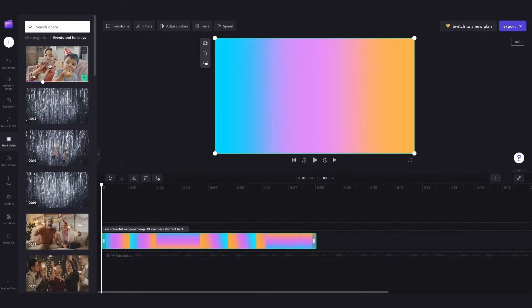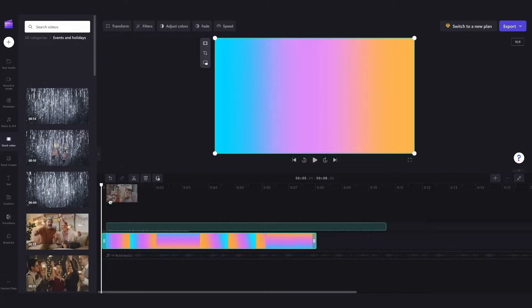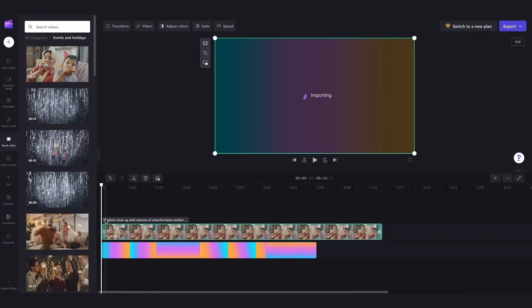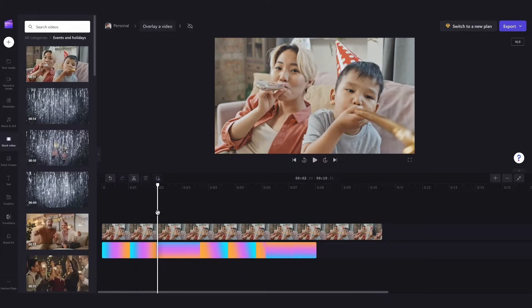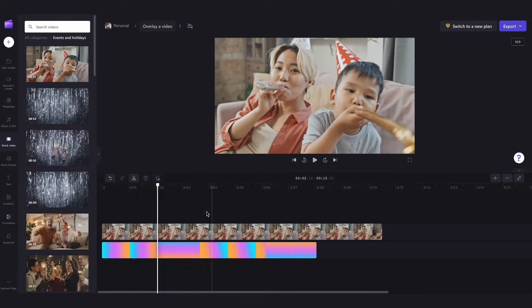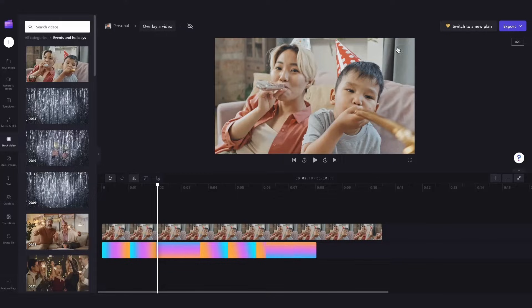Now again I'll drag and drop it into my timeline but be sure to drop it above your background file. This is going to ensure that it's the overlay. Both of those videos are now in my timeline and you can see they've automatically resized to fit the frame of a 16 by 9 which is why you can only see this one here currently.